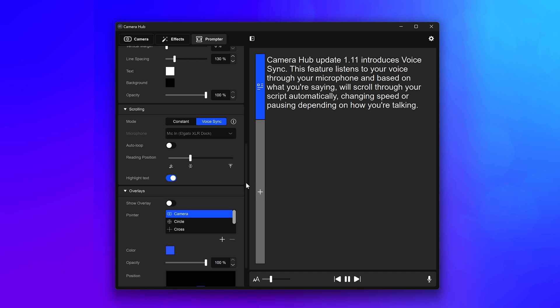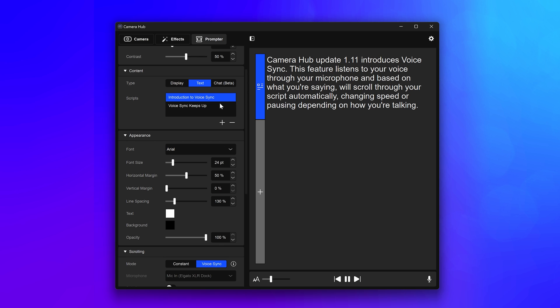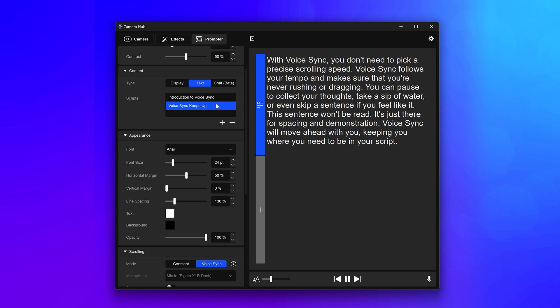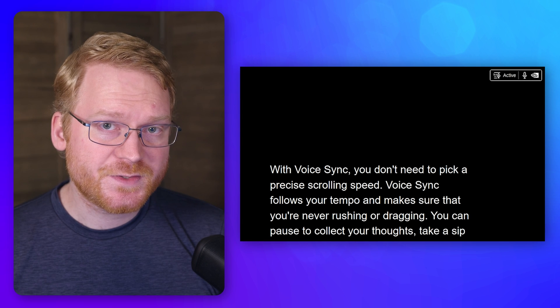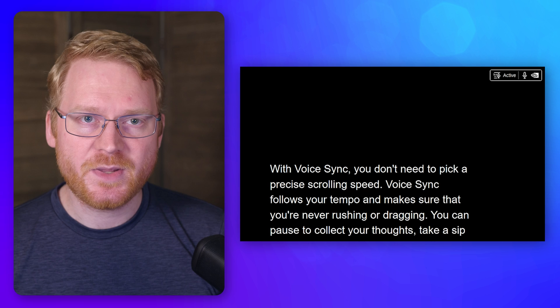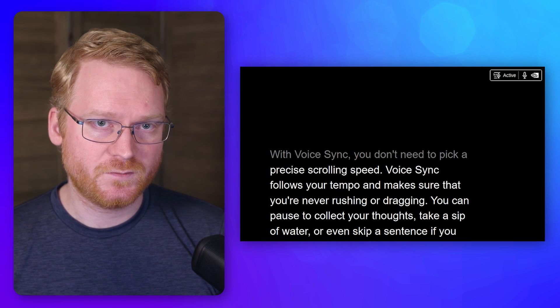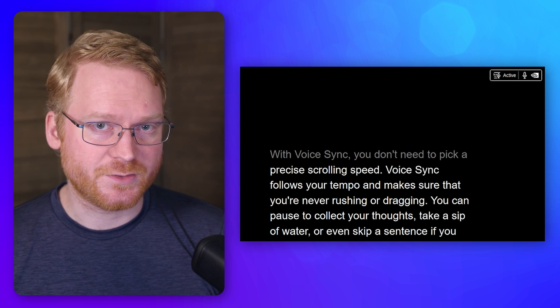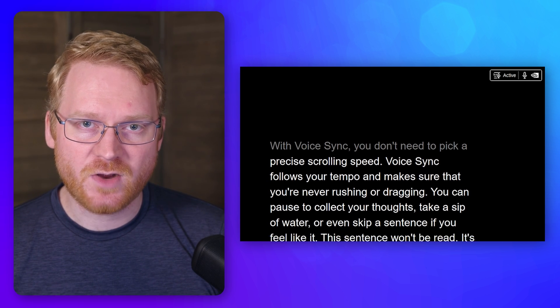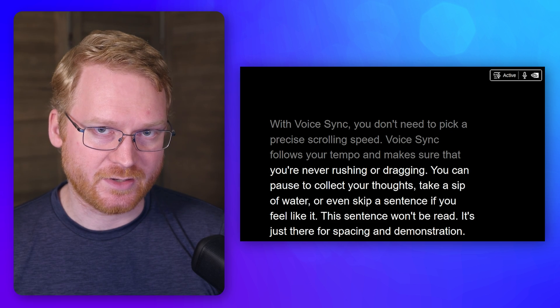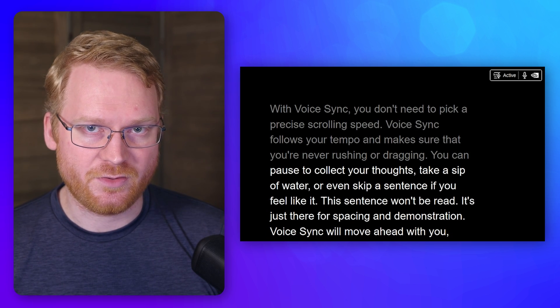Here's an example to try it out. With VoiceSync, you don't need to pick a precise scrolling speed. VoiceSync follows your tempo and makes sure that you're never rushing or dragging. You can pause to collect your thoughts,